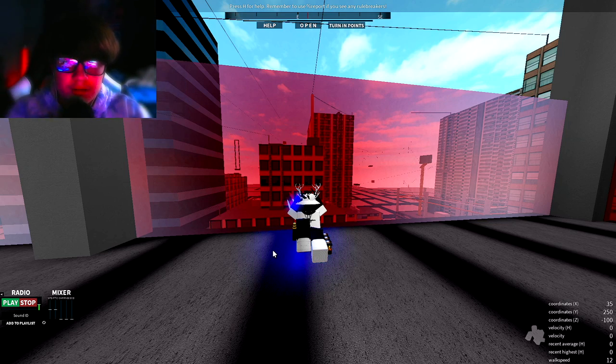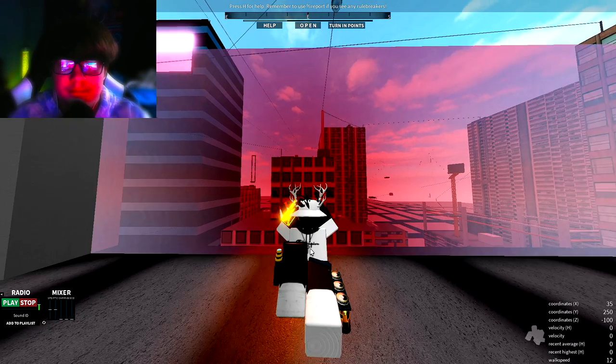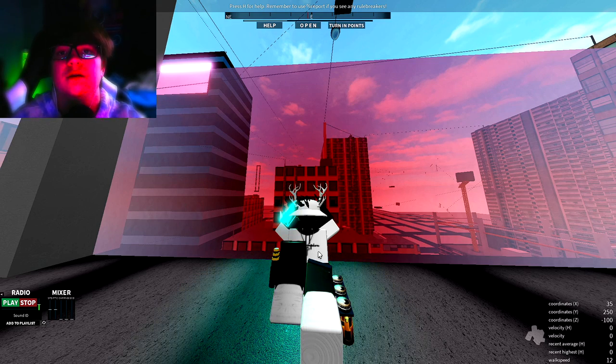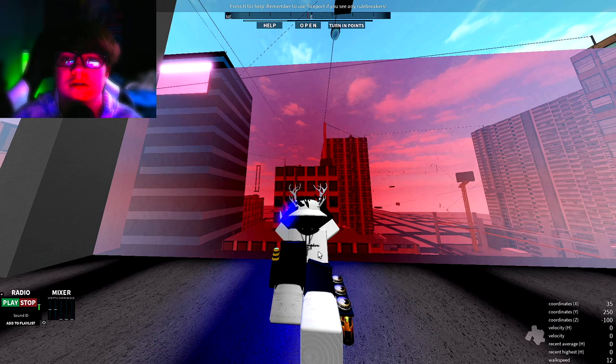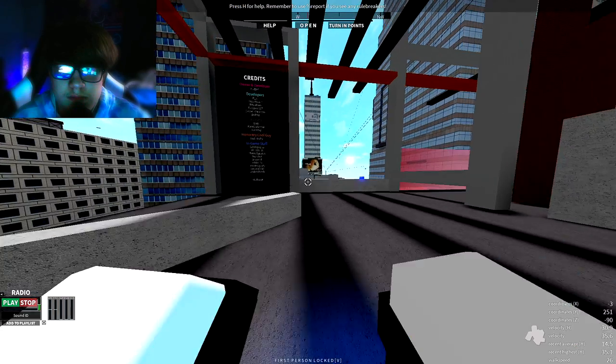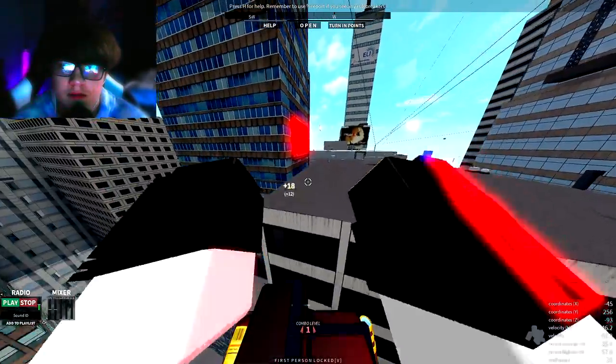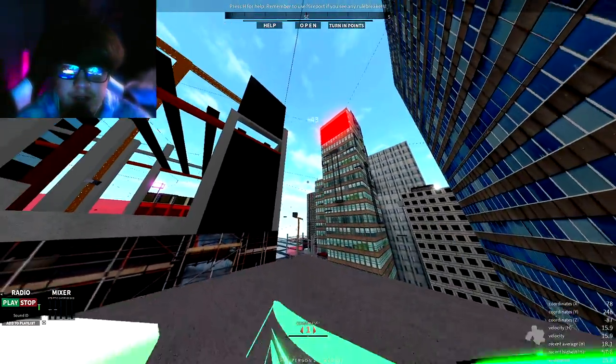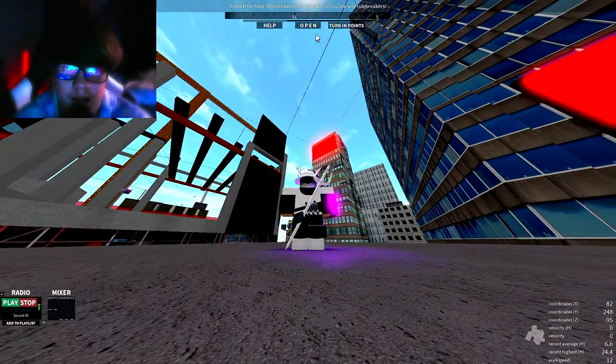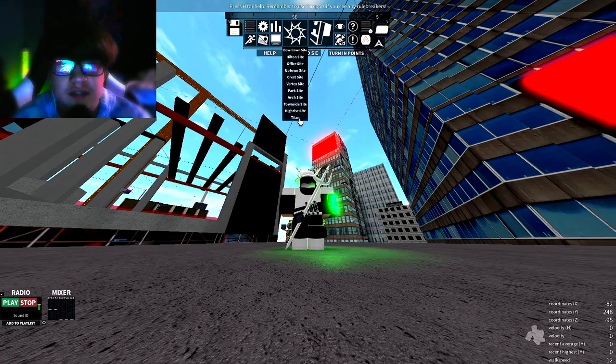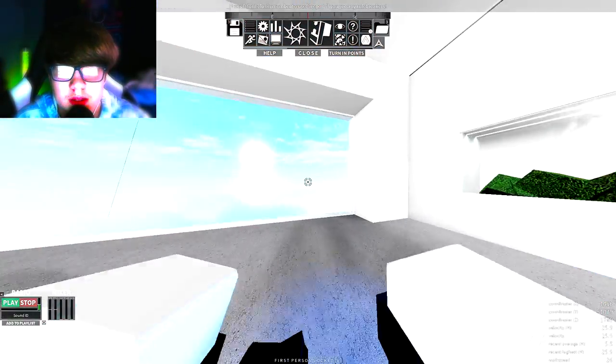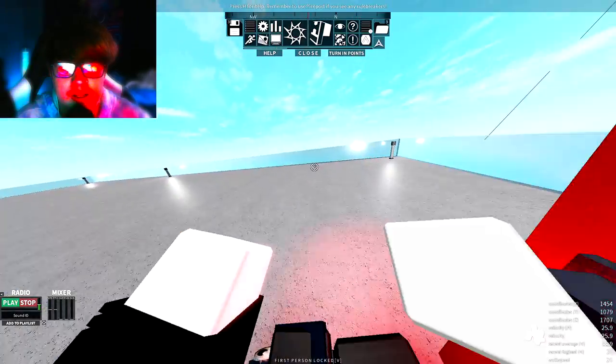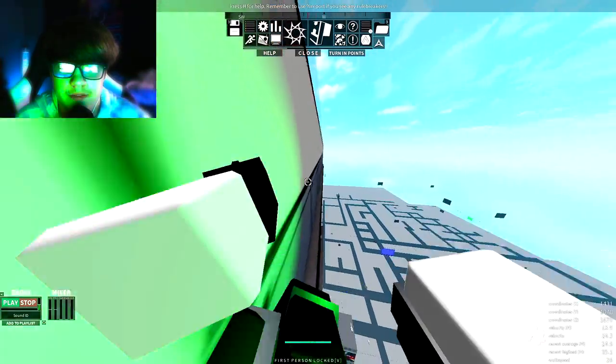All right, hey everyone, my name is Lucid and parkour just got an update and you know me, I'm over here trying to review it. First off, they added a new tower somewhere over by High Rise. It's called Titan, it's a new spawn.